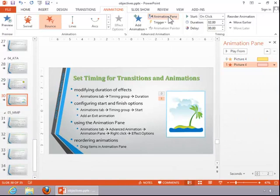This will give you additional options for modifying your animations.